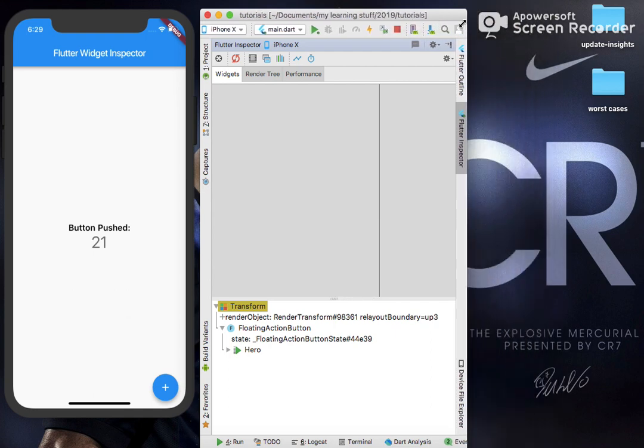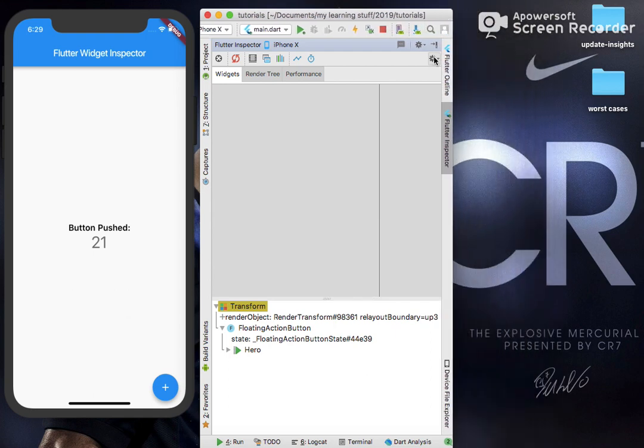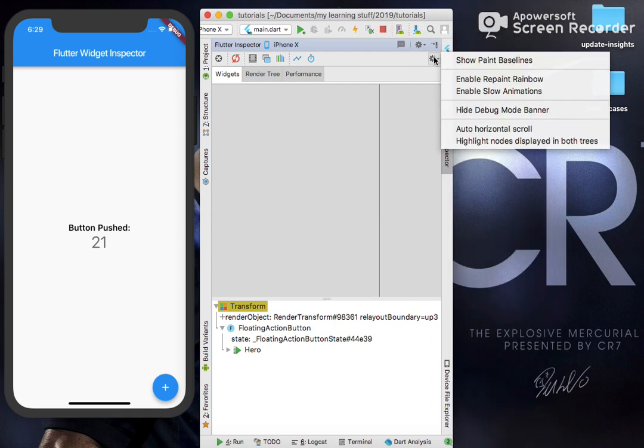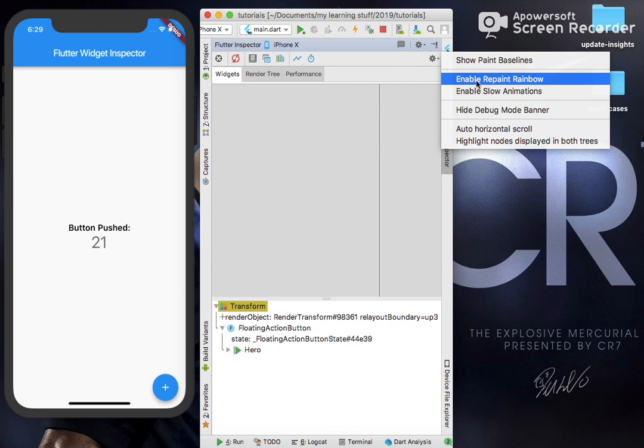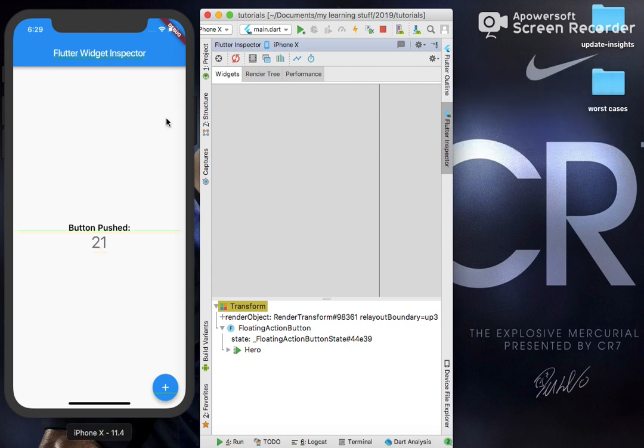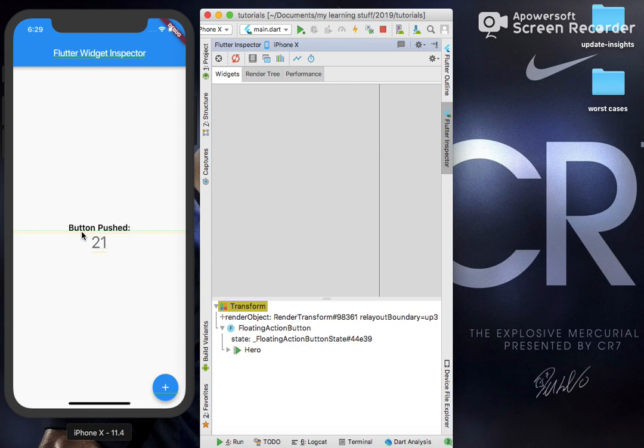Let me adjust this. Some hidden options here. Show Paint Baselines. Clicking on this, it allows us to see what is our text baseline. This green line stands for what is its baseline.